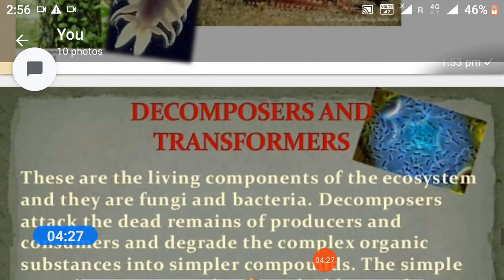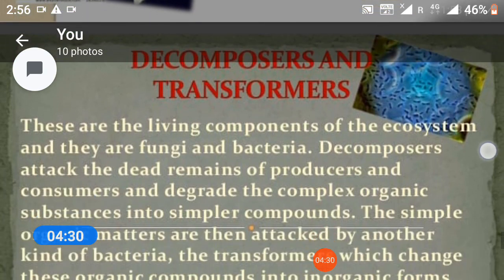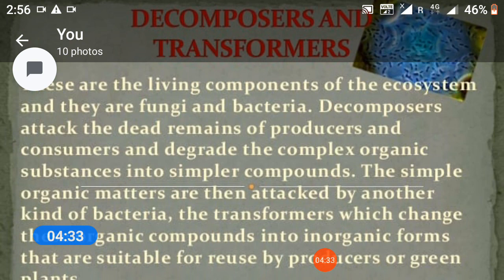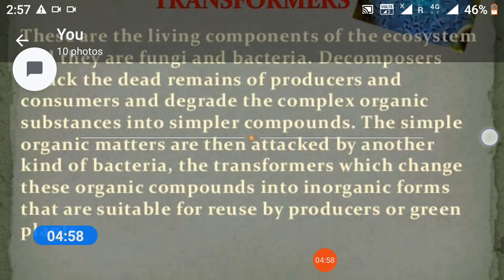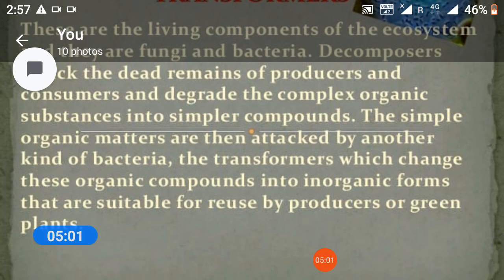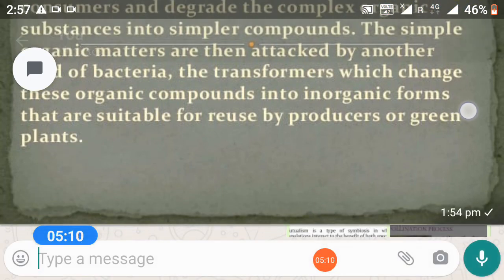Lastly, decomposers and transformers: these are living components of the ecosystem — they are fungi and bacteria. Decomposers attack the dead remains of producers and consumers and degrade complex organic substances into simpler compounds. These simple compounds are then attacked by another kind of bacteria called transformers, which change organic compounds into inorganic compounds that are suitable for reuse by producers or green plants. Thank you.